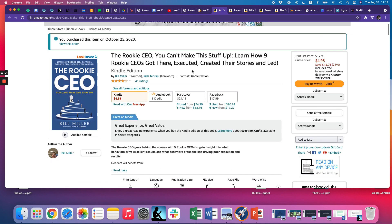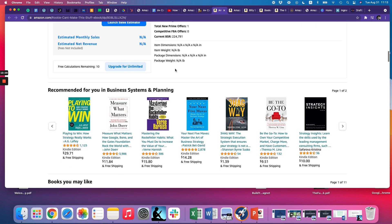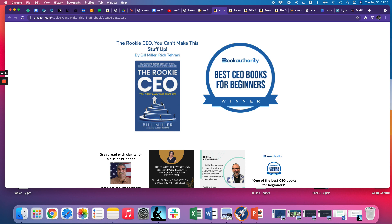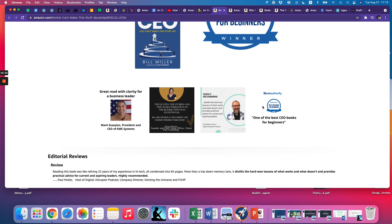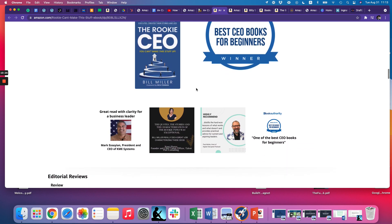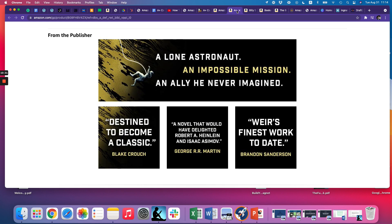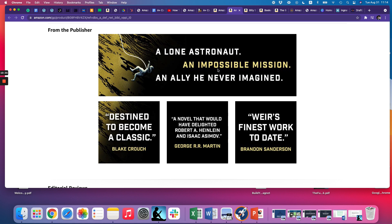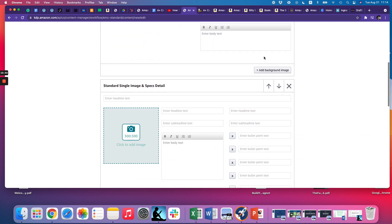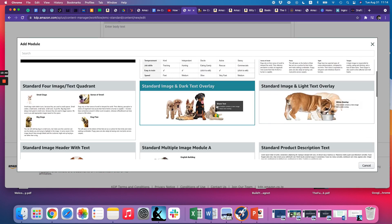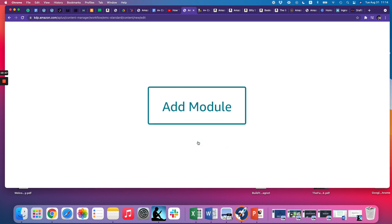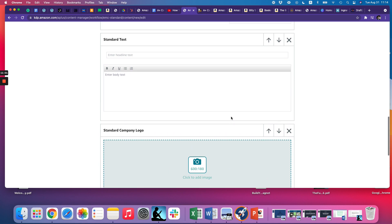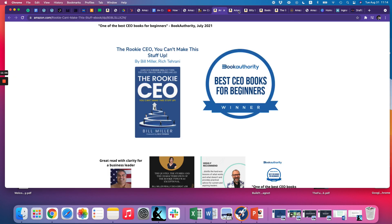Here's another example — Bill Miller. He's got a nice little setup: an image of his book, the award he won through Book Authority, and then another module with four images. It looks like Bill used two modules for that. With this other example, it looks like they used one module and then a second module with just three images. There are different options — you can see something like a standard company logo module if you want to put your company logo there.